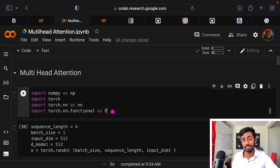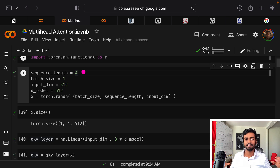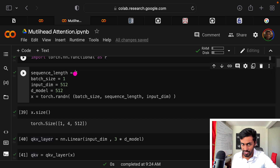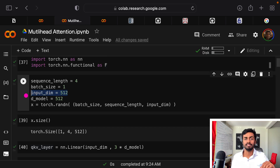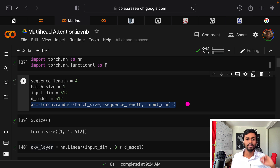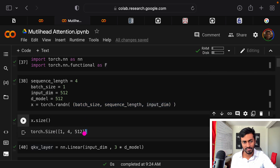Let's now code all of that out. I'm importing a bunch of libraries and using PyTorch for this demonstration. I set a few variables: the sequence length is the length of my input sentence — set to four for 'my name is AJ'. Batch size is set to one for demonstration. The input dimension is the vector dimension of every word going into the attention unit. d_model is the output of the attention unit per word. The input x is randomly sampled with shape batch_size × sequence_length × input_dimensions, which is 1×4×512.